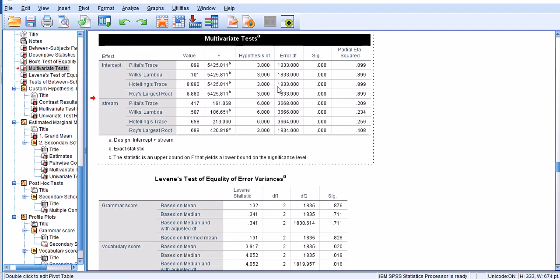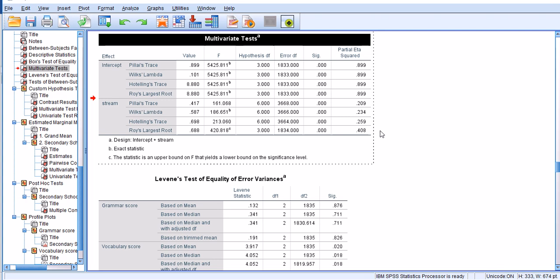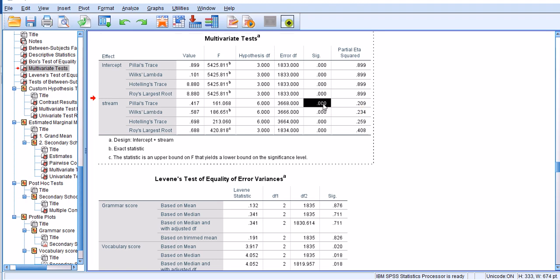In this section of this table you'll have quite a few multivariate tests, the usual four ones. We're looking at stream as our independent variable. As the p-values indicate here, in all of these tests there is a statistically significant difference across the levels of stream, which is the independent variable, on the linear combination of the three dependent variables: grammar, vocabulary and comprehension.